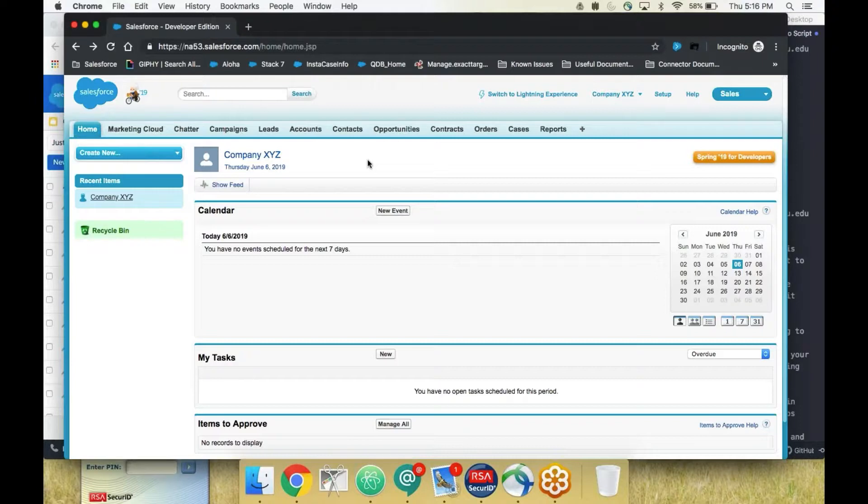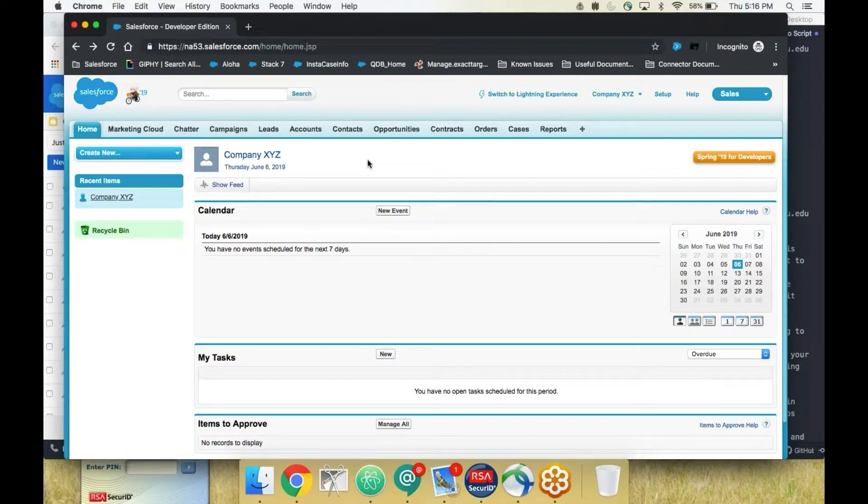To map your users we'll start by logging into Salesforce. Once in Salesforce, click the Marketing Cloud tab.